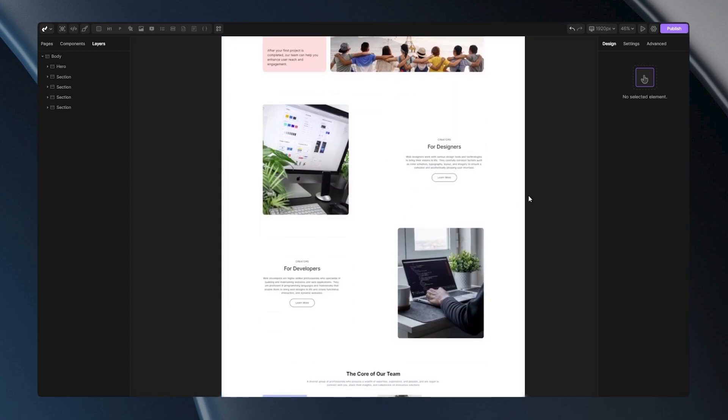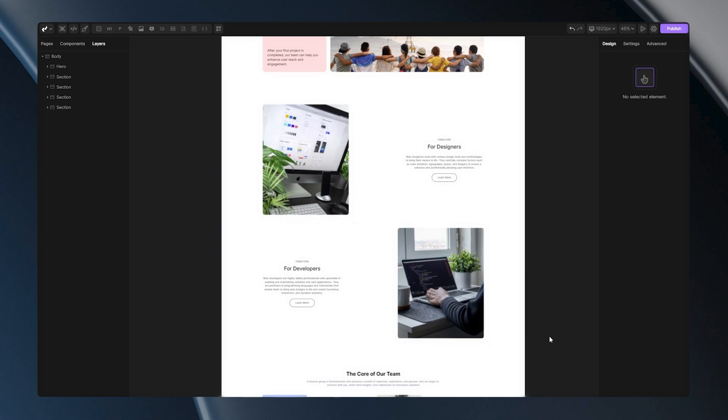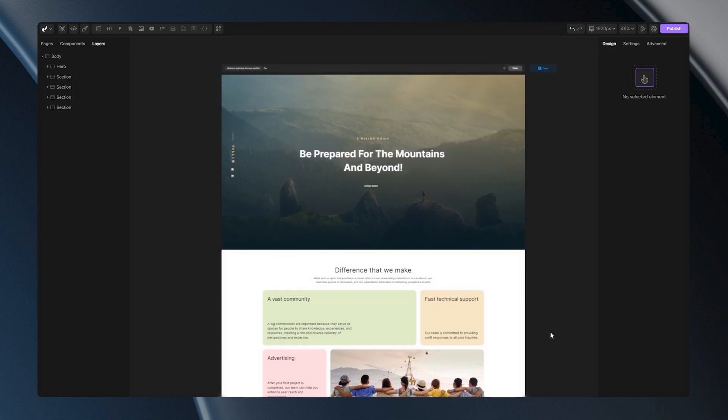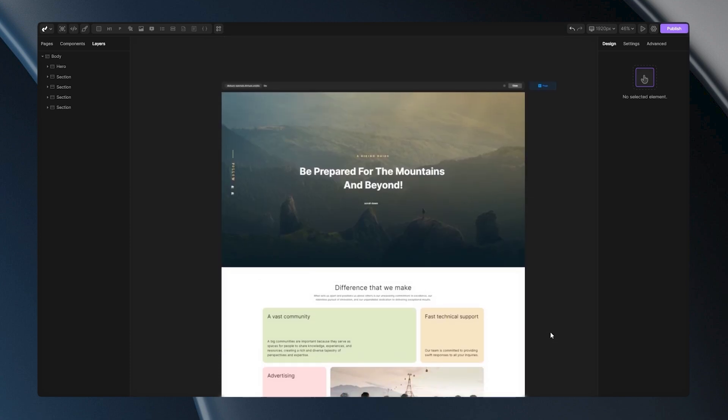When I scroll even further, you can see some other content that is grouped together, and that is my third section. Let me scroll up a bit, and let's talk about a hierarchy, so you can clearly understand the difference between a section, a container, and a div.